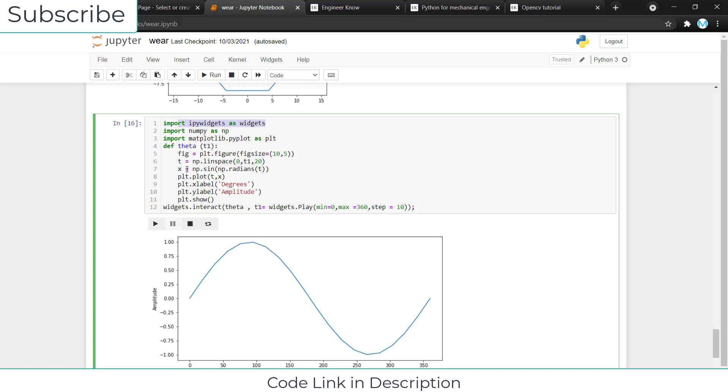After that, I have created a function called x that is NP dot sign NP dot radians t. A question in your mind: why have I used NP dot radians? By convention, whenever you give your angle to sine, it will take it as radians.